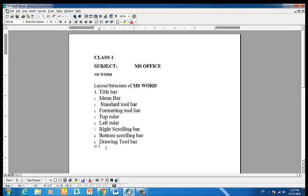The next element is the status bar, which shows the page number, section number, and other information you can see at the bottom.